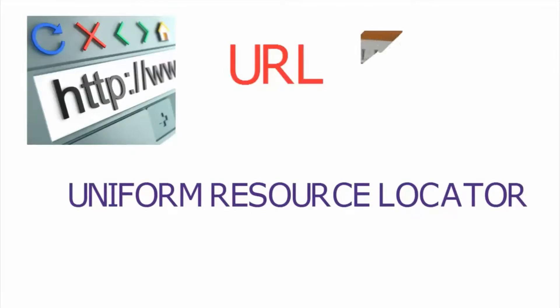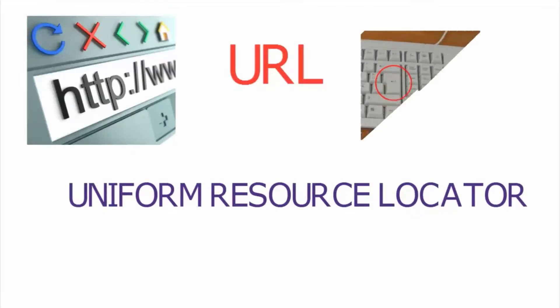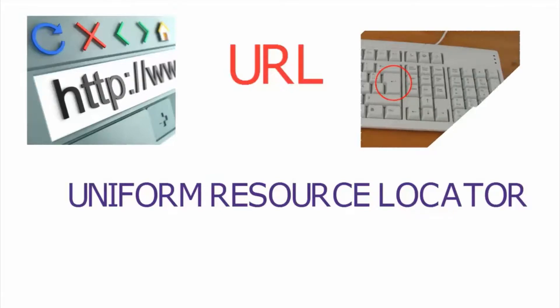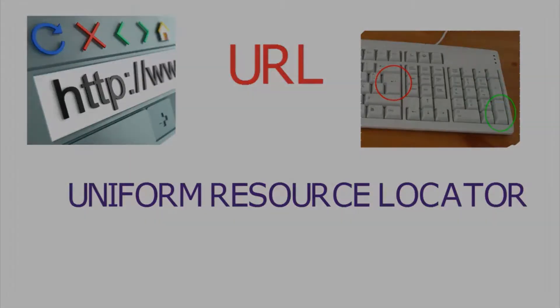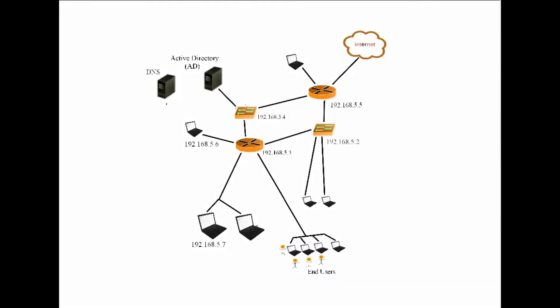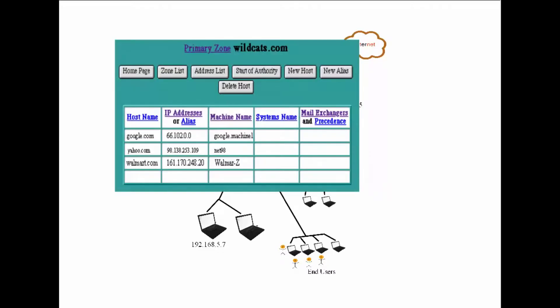So anyways, you open up your web browser and type in the URL google.com and press enter. Well, guess where it goes first. It's going to go through your router and switches till it gets to your DNS server. Then your DNS server is designed to look at your request and say, oh, you're trying to go to google.com. Let me look that up on my chart.